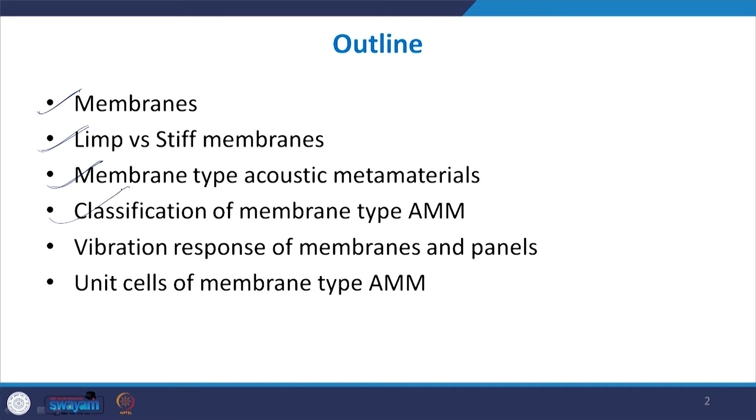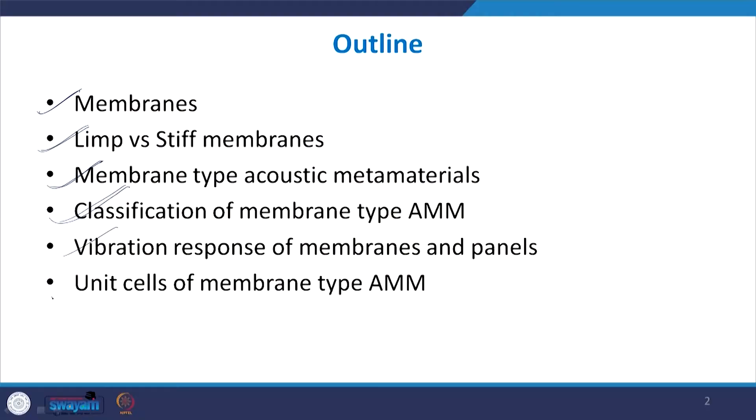We will look into a derivation on the vibrational response of a limp membrane and how this benefits the membrane type AMM so that they can be used for adaptive noise control. Finally, I will end with a discussion on the different unit cells that are proposed for a membrane type AMM.